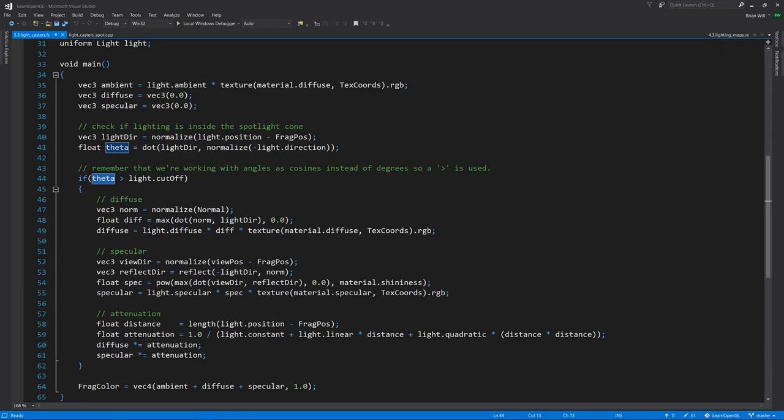As the angle increases, the cosine shrinks. So that's why this is a greater than test, not a less than. For smaller angles, the cosine is larger.